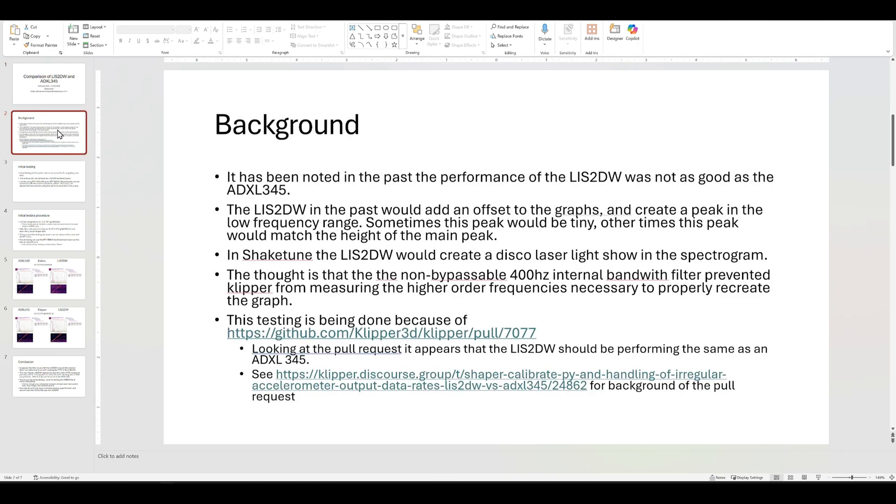A little background. The LIS2DW in Clipper was known to cause some issues, and it was thought that it had to do with the internal non-bypassable bandwidth filter.